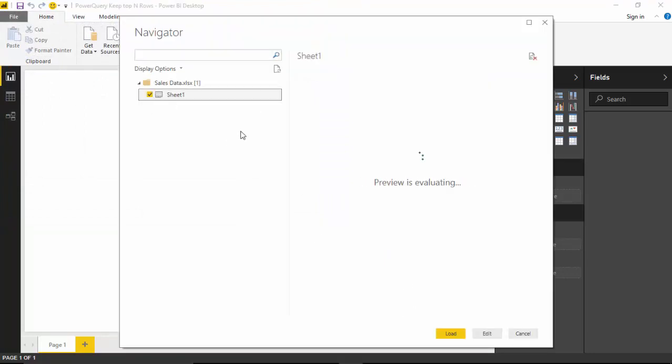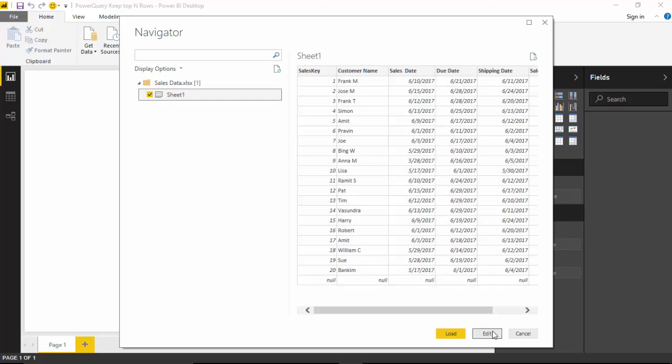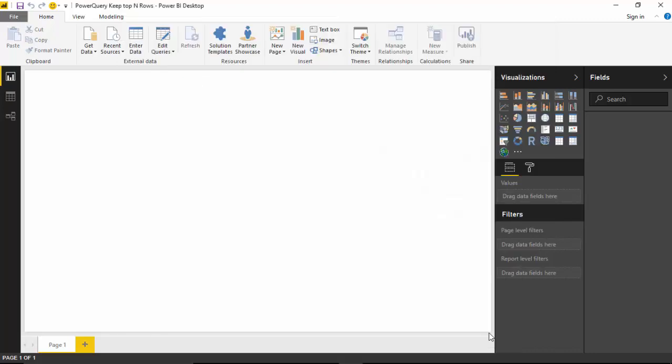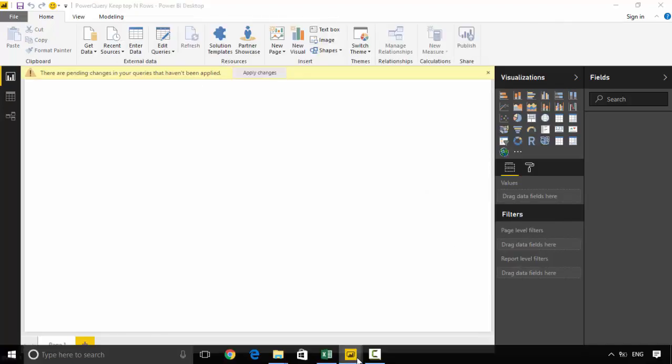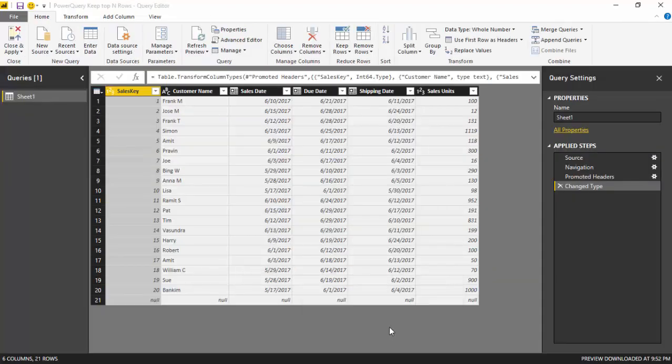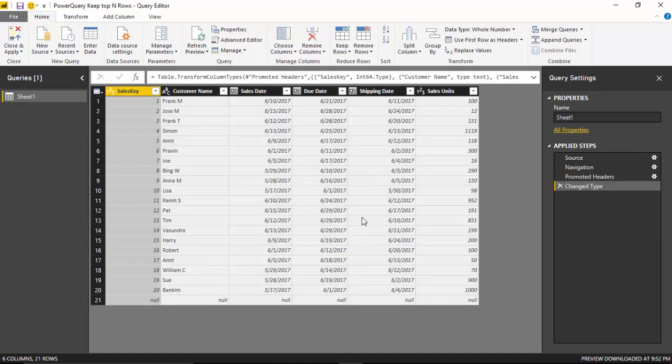I'll select the dataset and then click the edit button. Now for example, if you are running a campaign where we want to reward our top three customers by sales units and we just want to create a report for that.